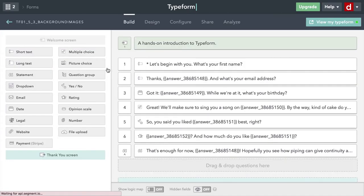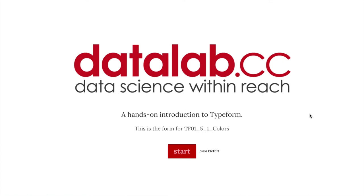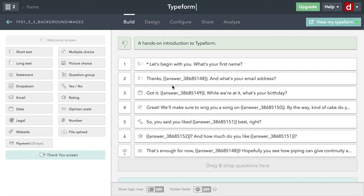I've got my screen in full screen here so you don't see the menus. Let's first take a look at what it currently looks like — I'm going to come to view my Typeform. And there you see we have the black on the white, which is consistent with the look and feel I tried to get for Data Lab. But you can change it to something else if you want. So I'm going to close this.